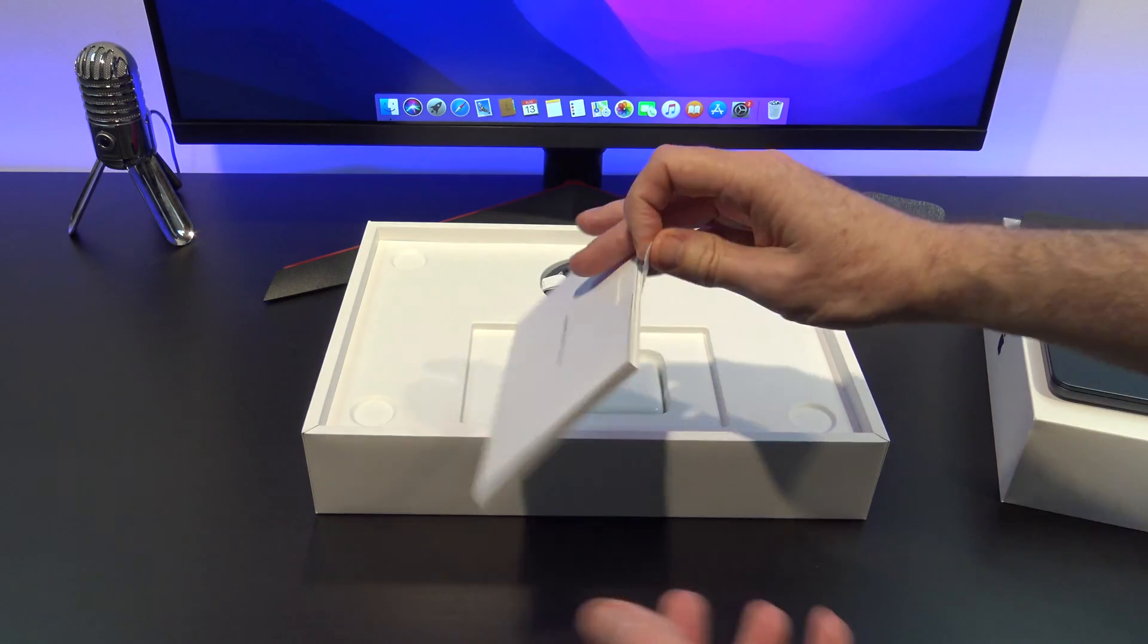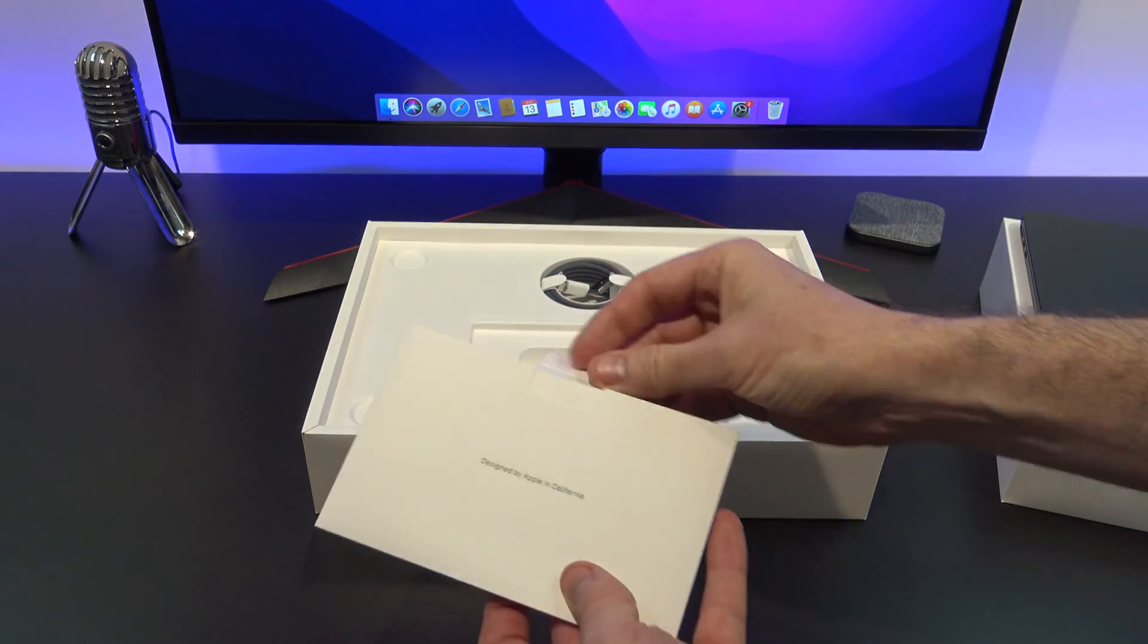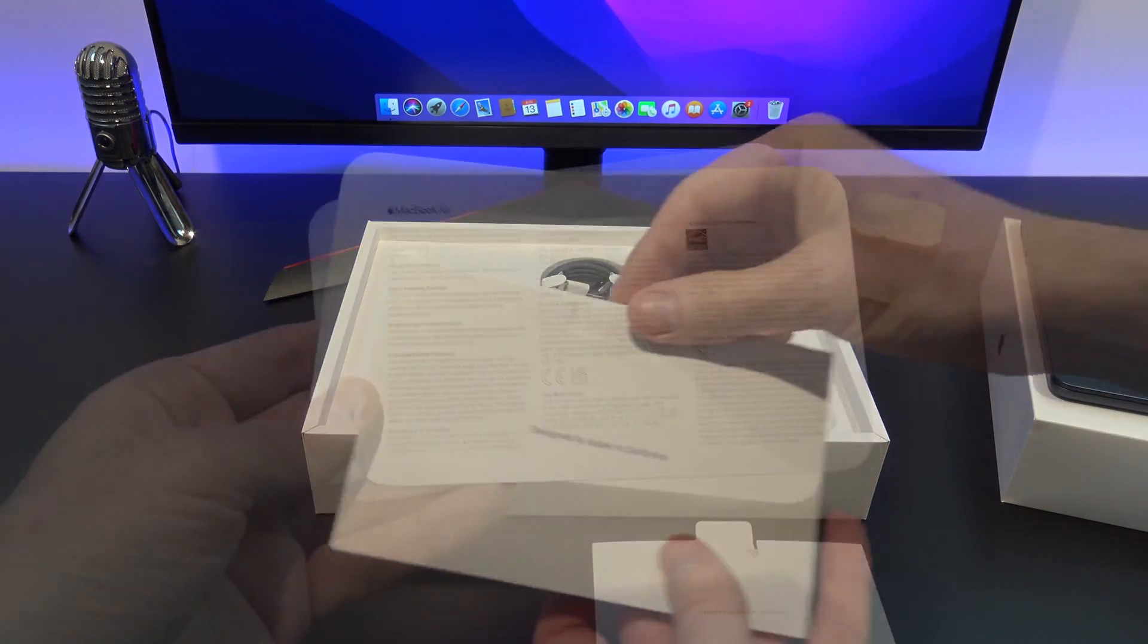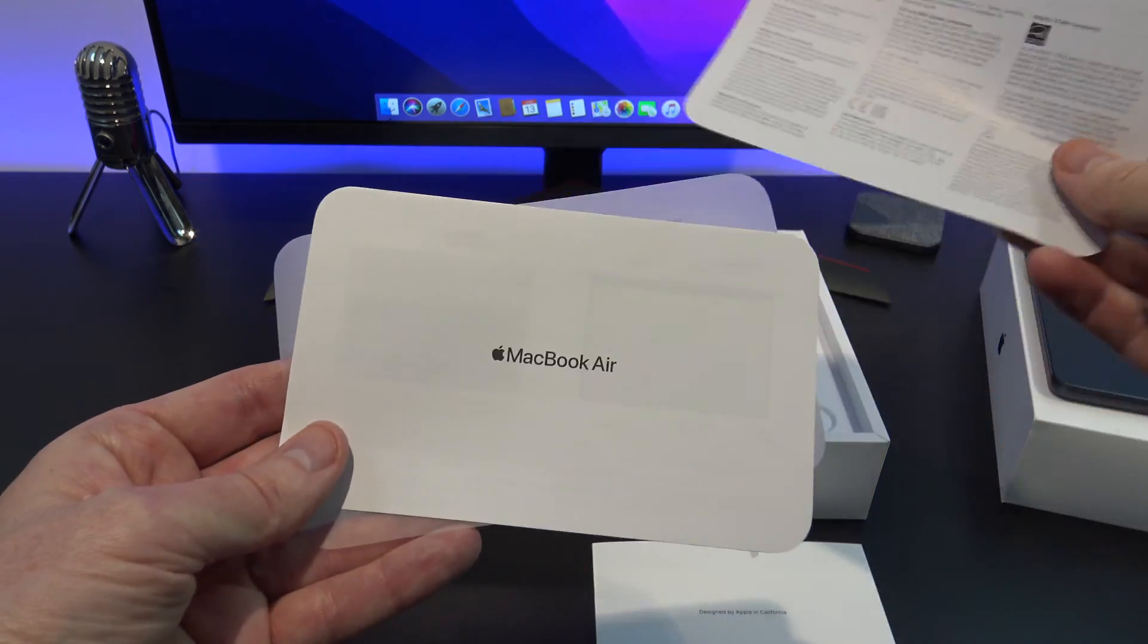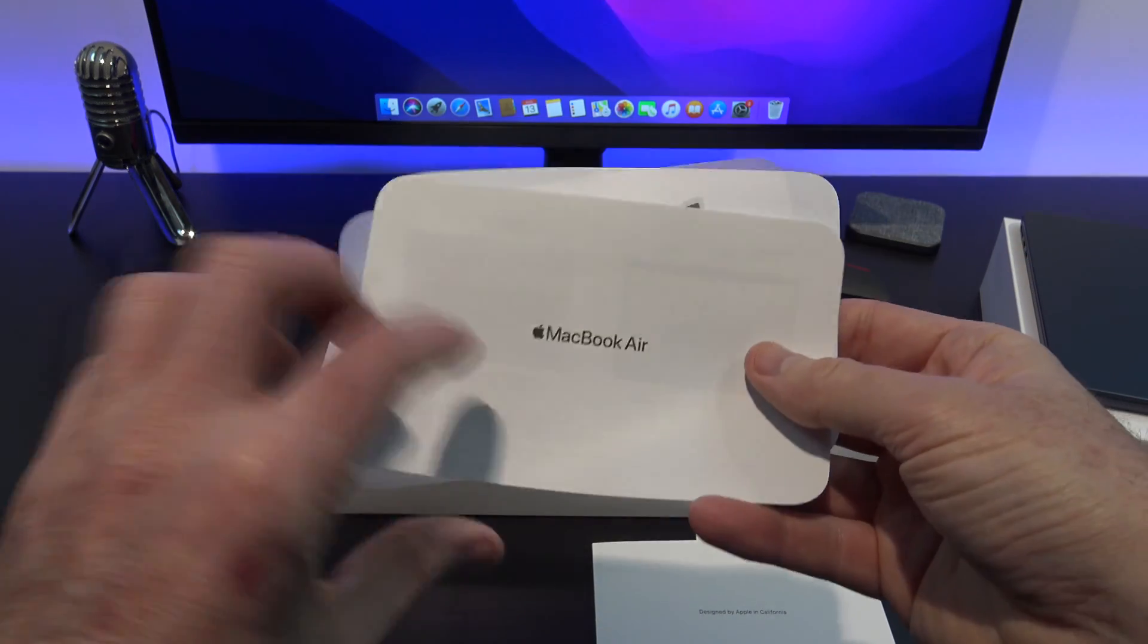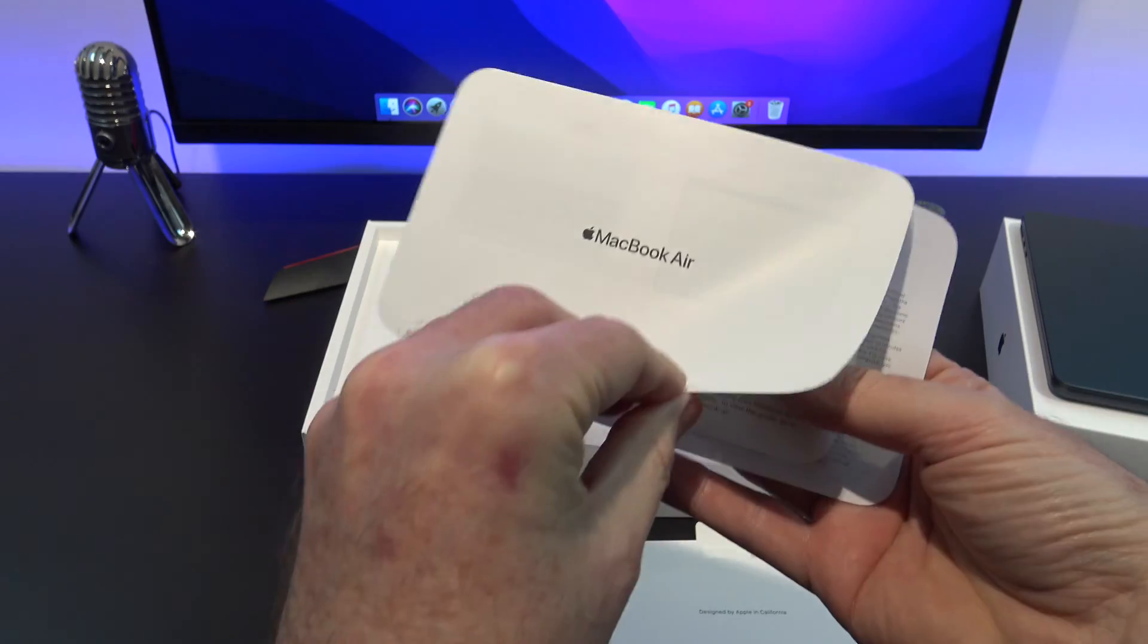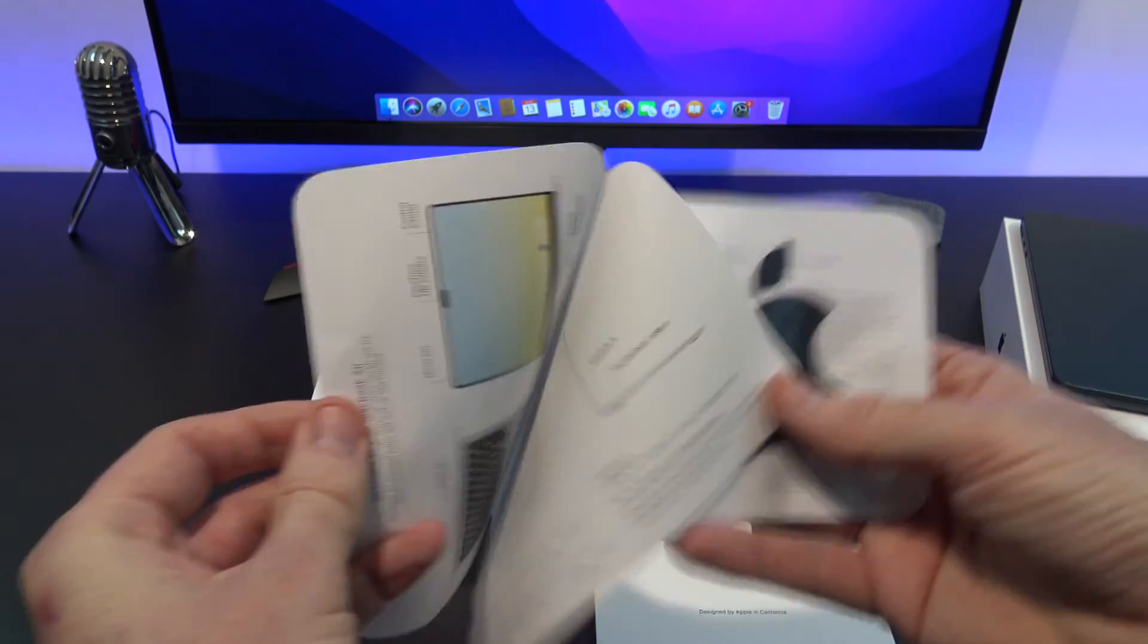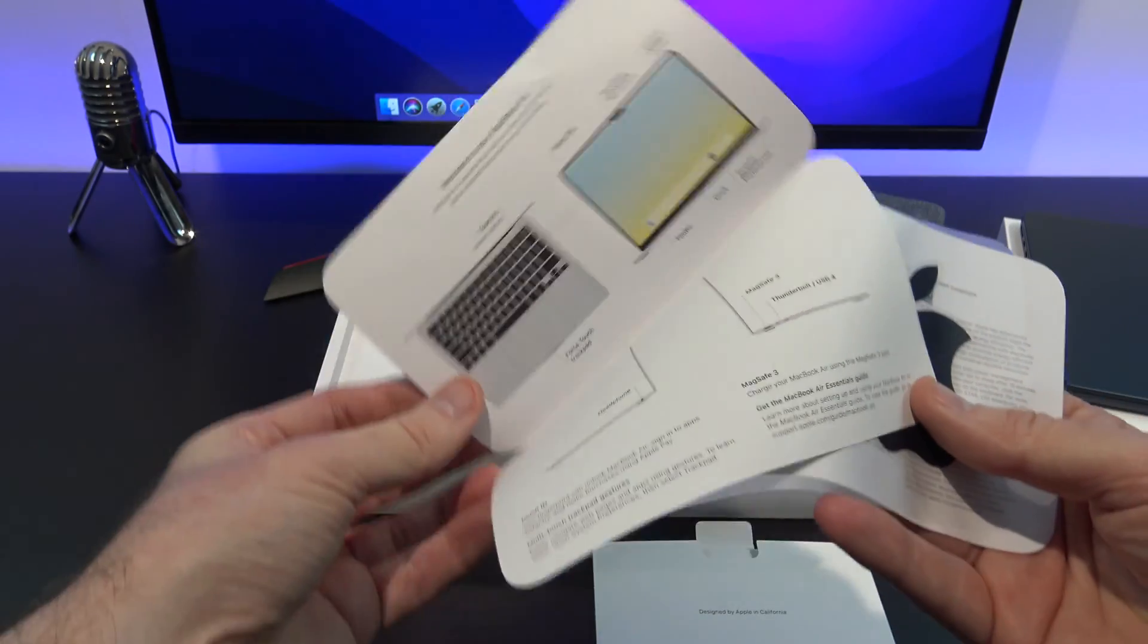In terms of accessories, in the box you will have the warranty and setup documentation. It also includes two color-matched Apple stickers.